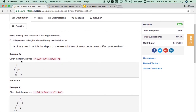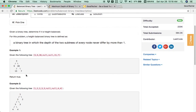For example, given the following tree: 3, 9, 20, 15, 7 — this is a balanced binary tree because the left sub-tree has depth level one and the right sub-tree has depth level two. The height difference between left and right sub-trees is just one, which is not more than one. So return true — it is a balanced tree.